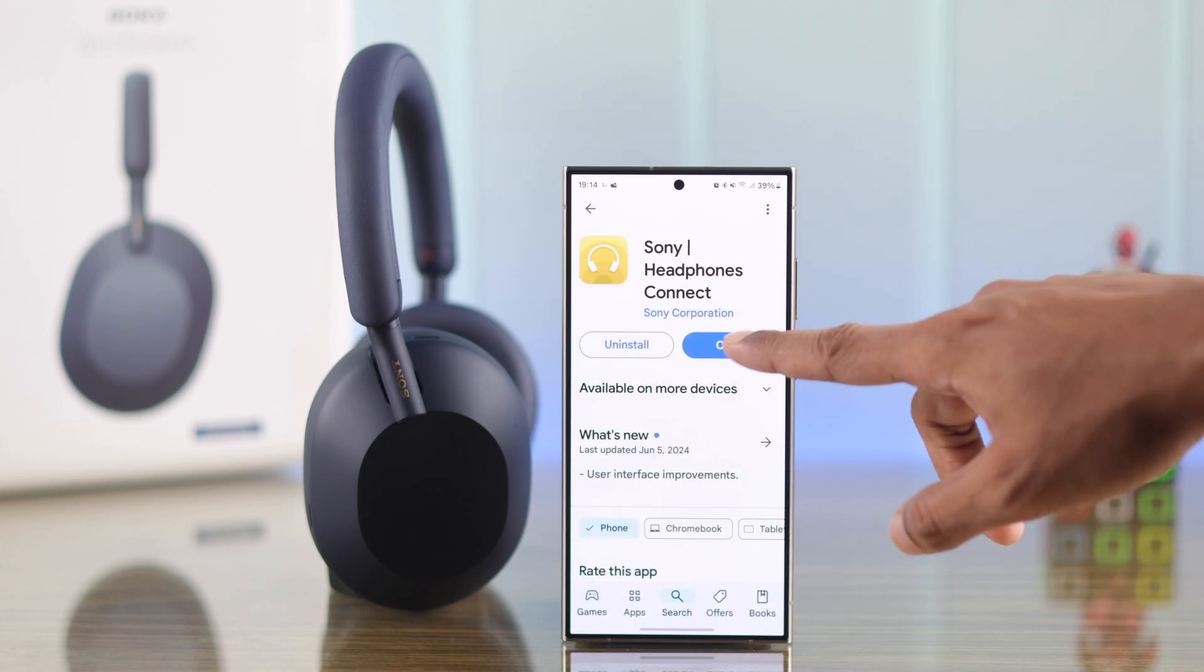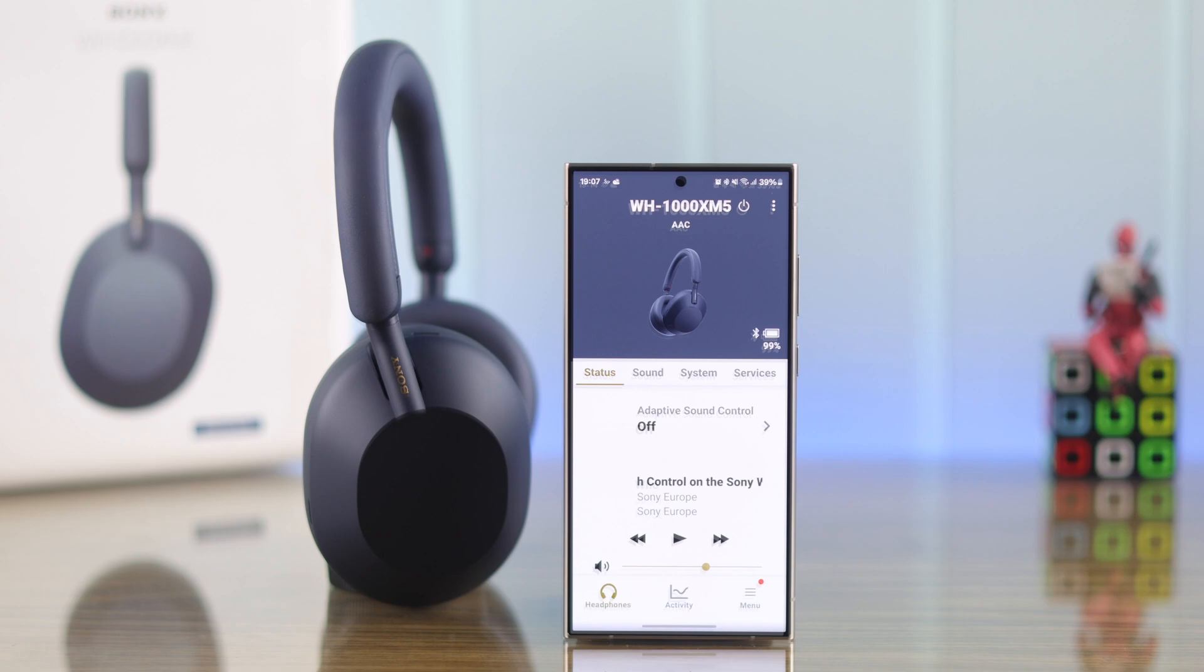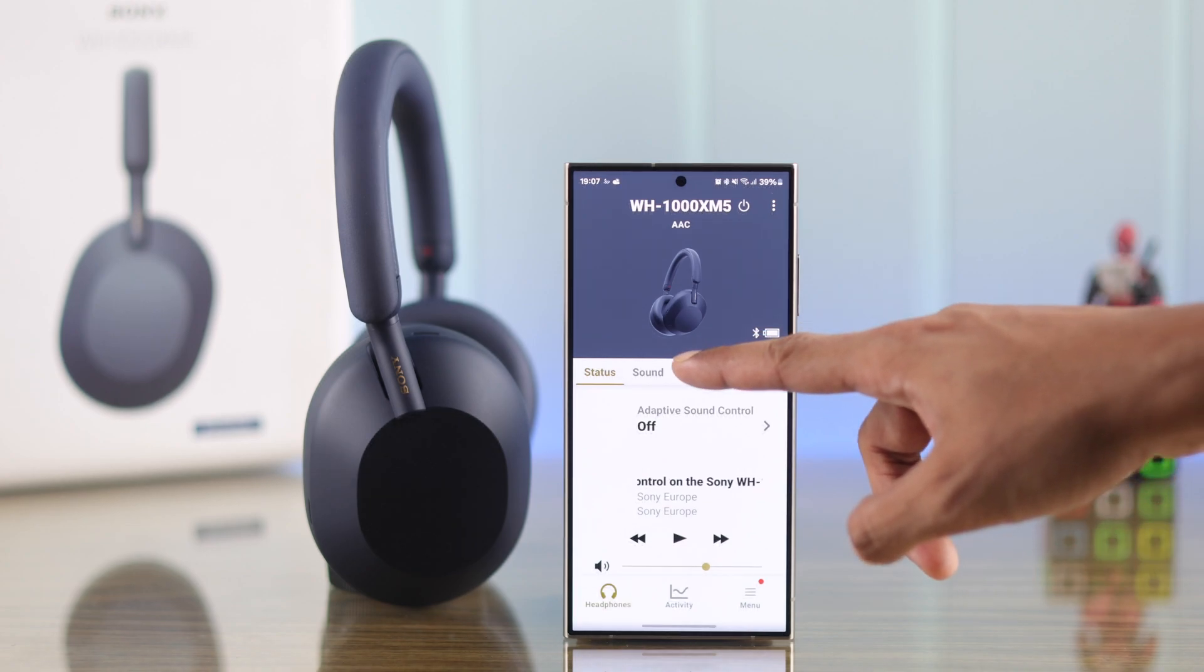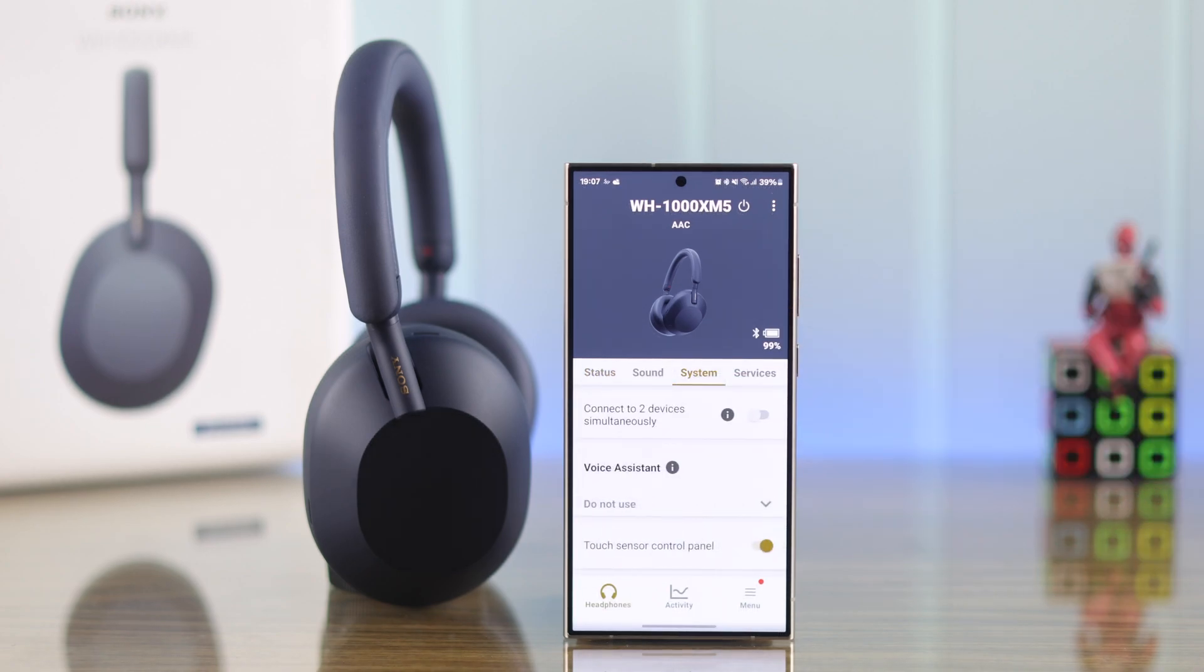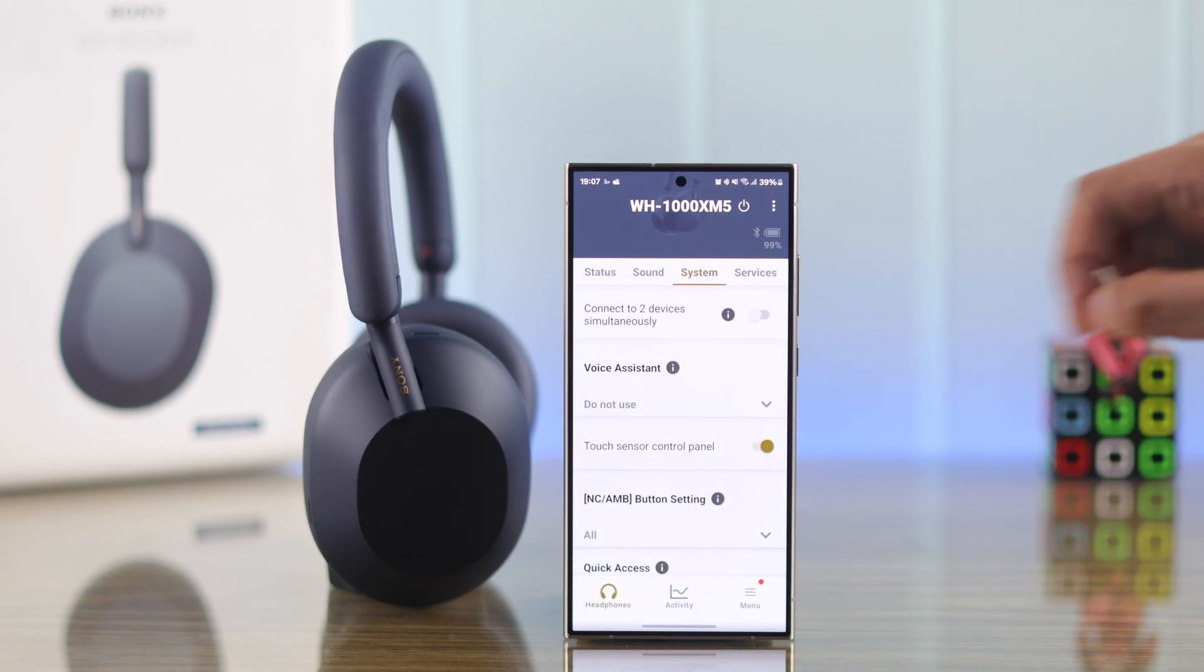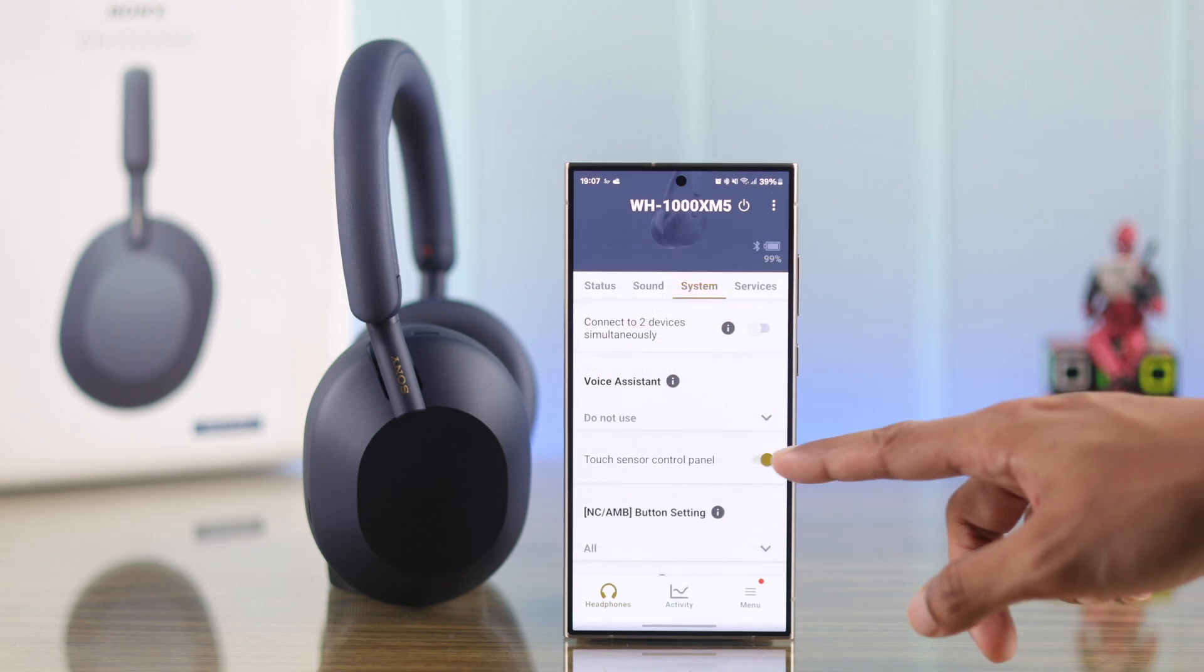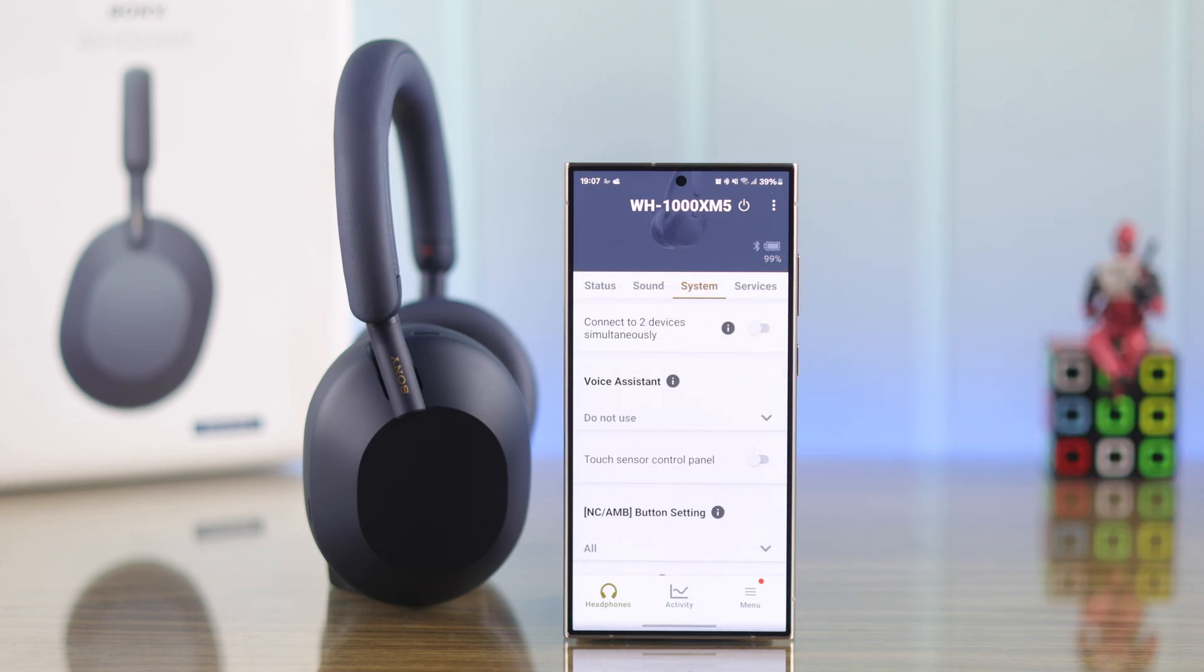After connecting the headphones to the app, you'll need to go to the System tab. If you scroll down a bit, there will be an option called Touch Sensor Control Panel, and you simply need to toggle off this slider to disable the touch controls altogether.